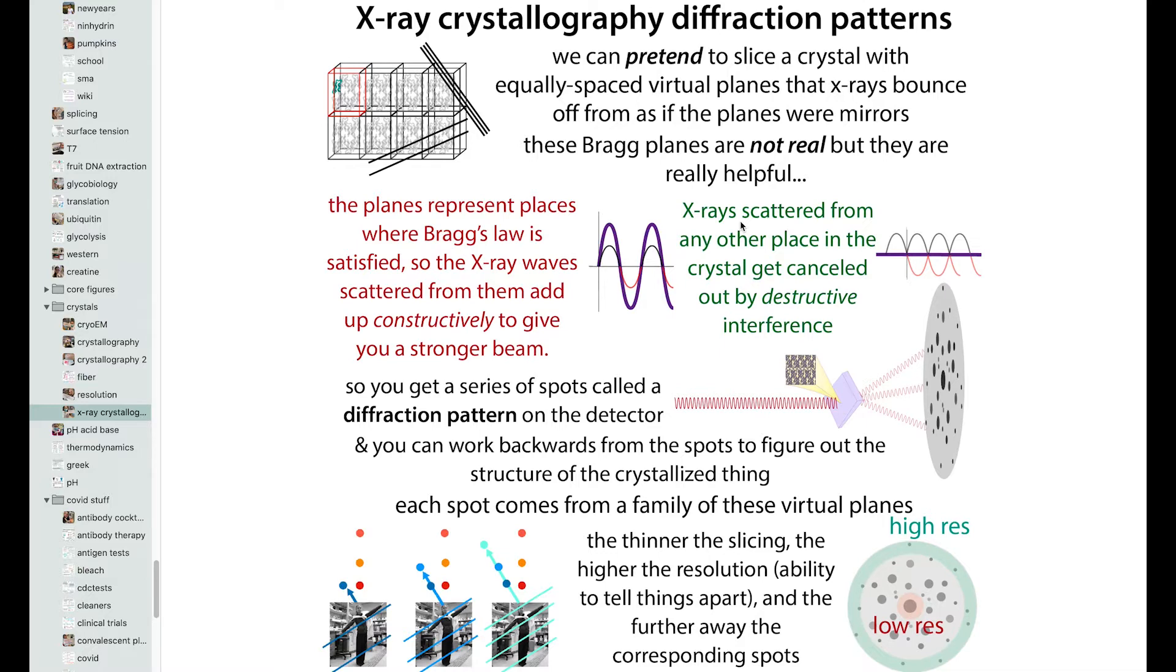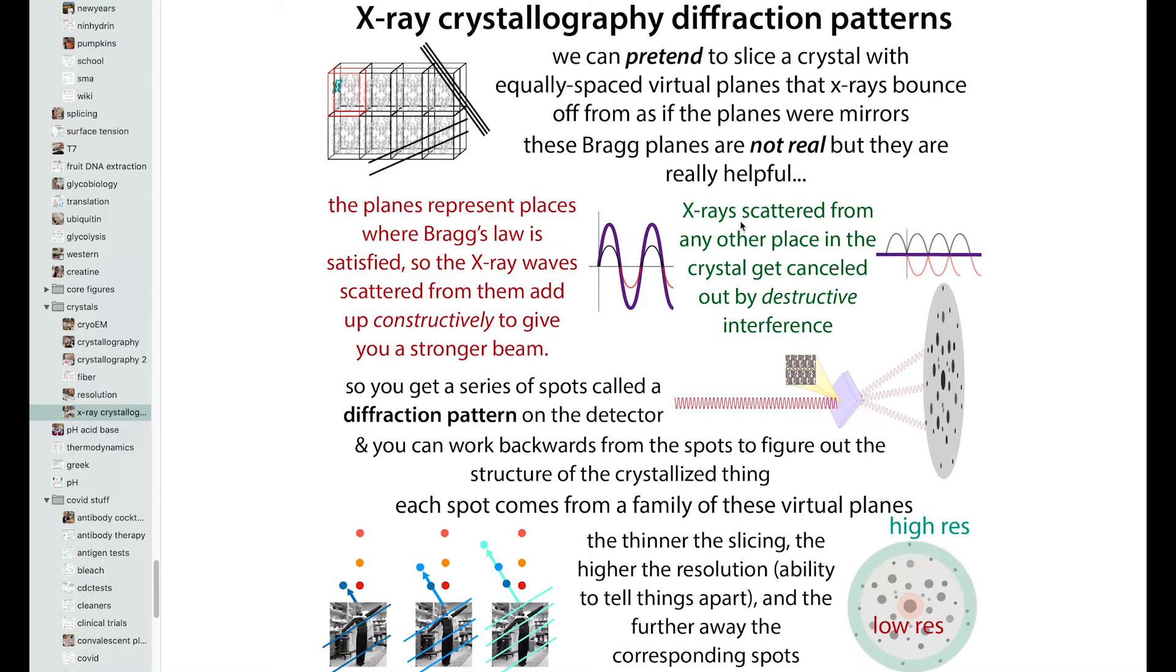So because each of those spots has contributions from all of the different atoms in the crystal, then we need, if we have the information from all of these spots, we can, using some complicated math and a thing called a Fourier transform, work backwards from those spots to actually figure out the positions of all of the atoms that were contributing to the signal. So the idea with the Fourier transform is that you can take a super complicated wave and you can represent it with a lot of smaller, simpler waves.